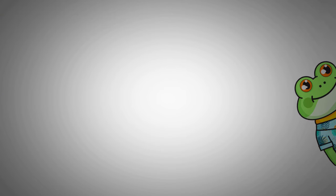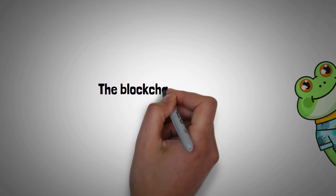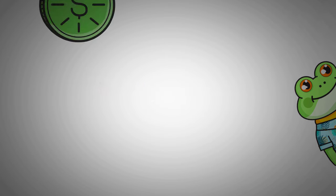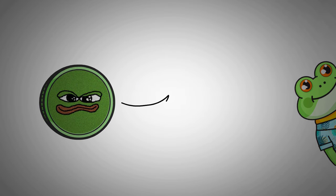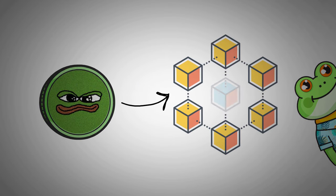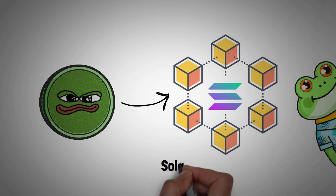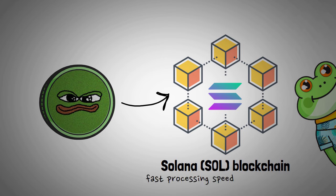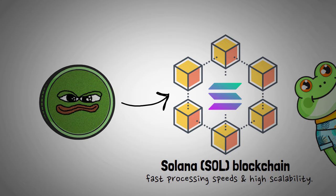Alright, now let's look into the blockchain foundation of BOM. The BOM coin is based on the Solana blockchain. Solana stands out as a high-performance blockchain, known for its fast processing speeds and high scalability. This makes it an ideal platform for projects that require high throughput, such as Book of Meme.